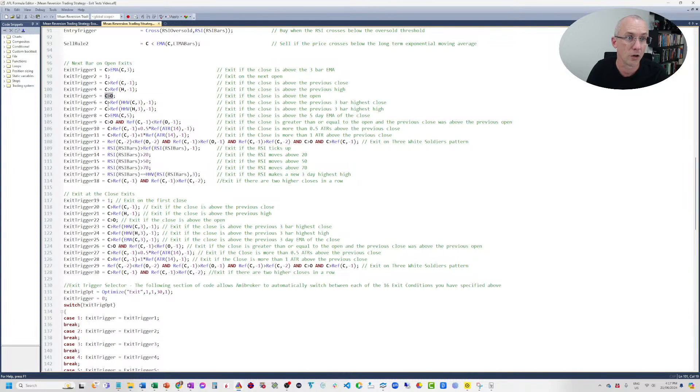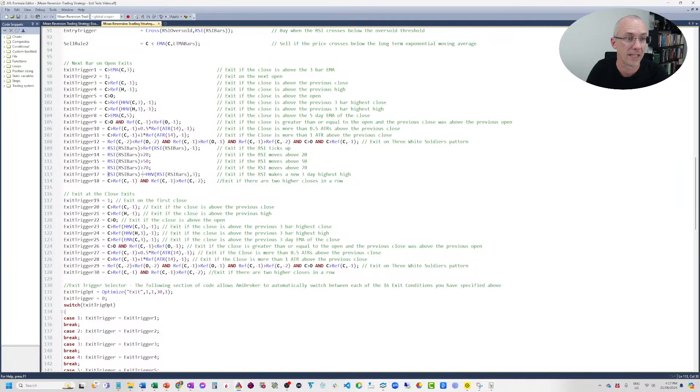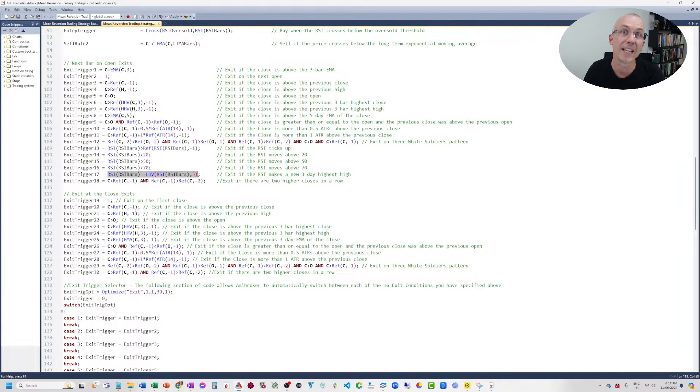We also tested close above the previous three-bar highest close, plus a bunch of different RSI exits. A particularly interesting one is exiting when the RSI is the highest value it's been in the last three days. That's kind of cool because the RSI falls to give you the mean reversion entry, and then as soon as it pops to a higher value than it's been in the last couple of days, you get an exit.